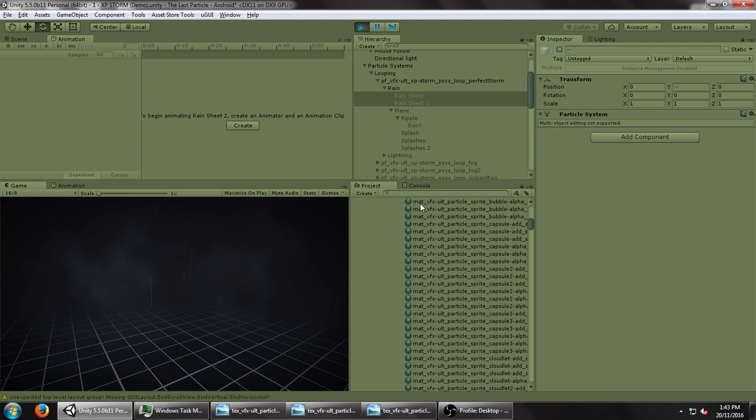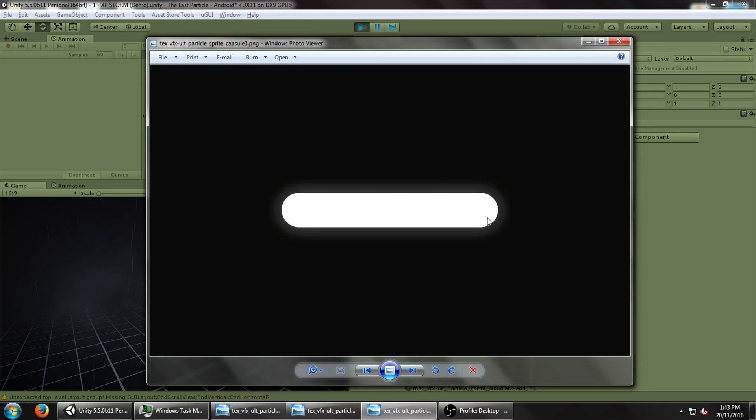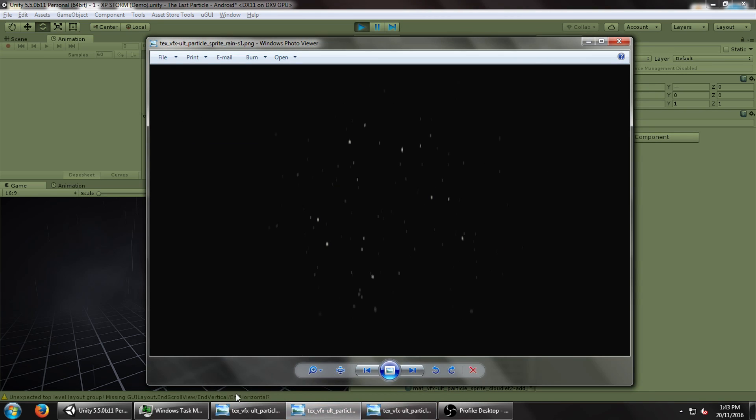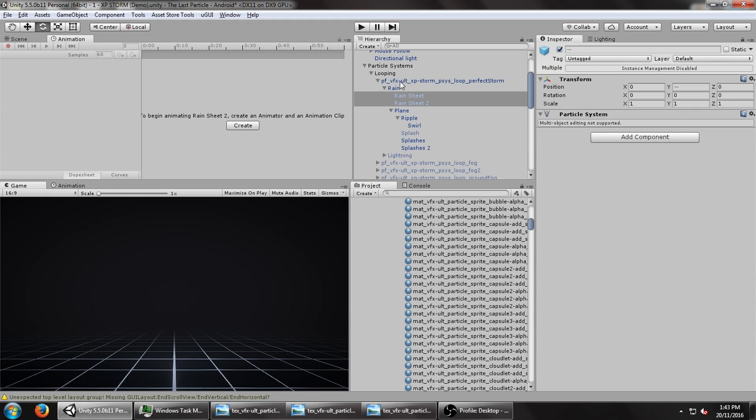Now as usual, I'm going to be using textures from my Ultimate VFX particle pack, mainly these three right here, so this is for the rain and the rain sheets. Alright, so without any further delay, let's get started.